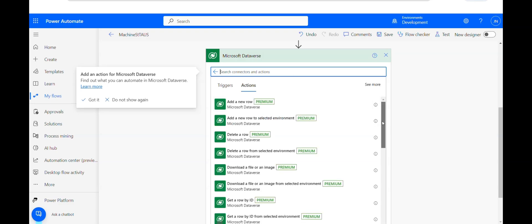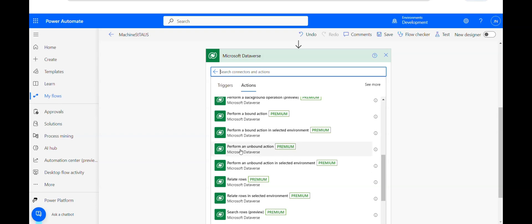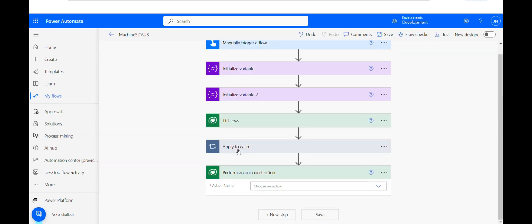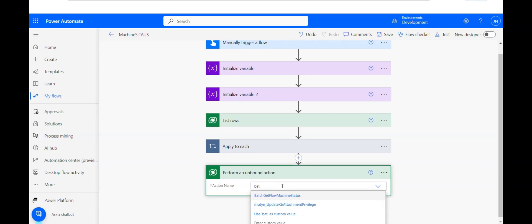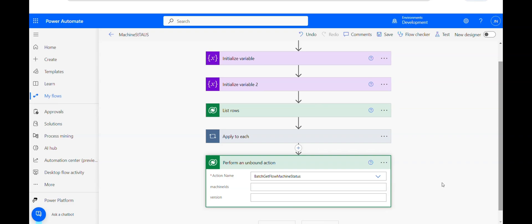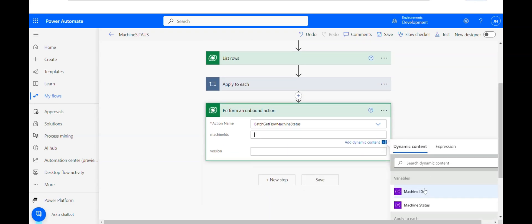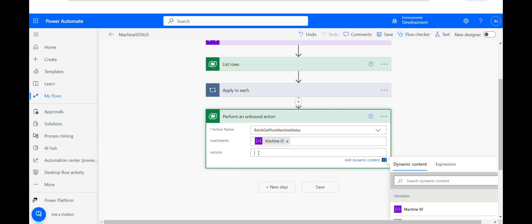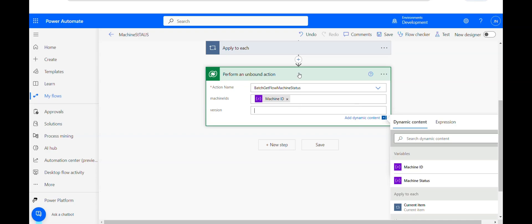To check the status of that machine, we have an action in Dataverse. In Dataverse, below, we have an action called 'Perform an Unbound Action'. There are two operations: perform a bound action and perform an unbound action. A bound action is performed on a particular table, while an unbound action is performed across multiple tables. I'll choose Unbound Action and select 'Batch Get Machine Flow Status'. It takes the machine ID from my variable. You can leave the version blank. This action gives output in a JSON array format.